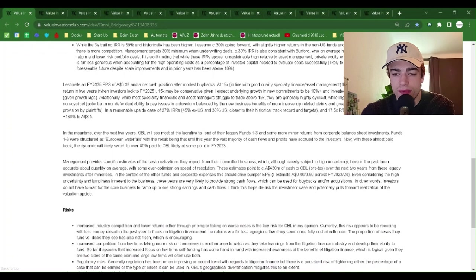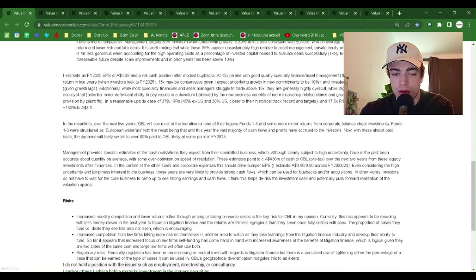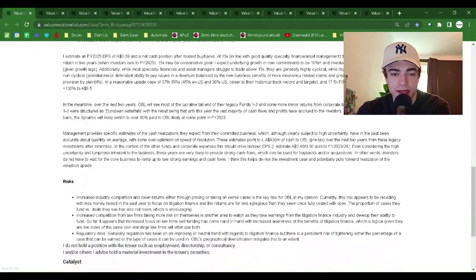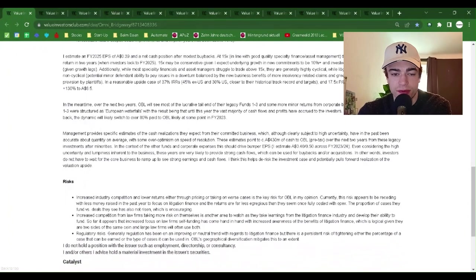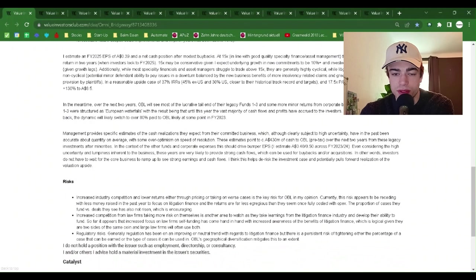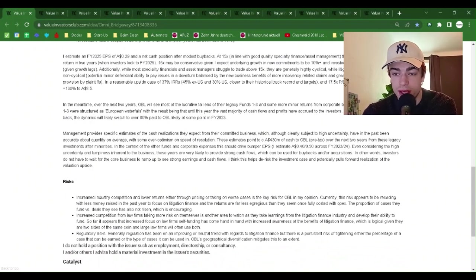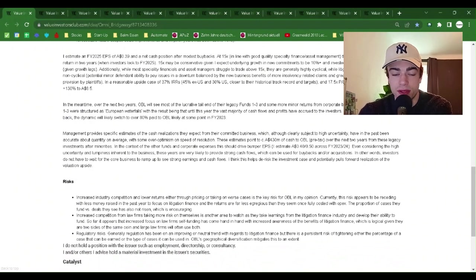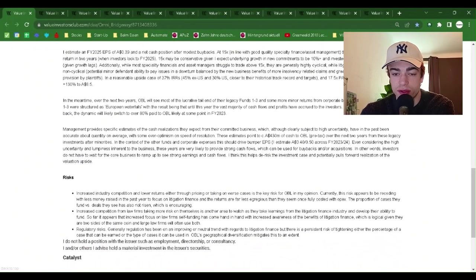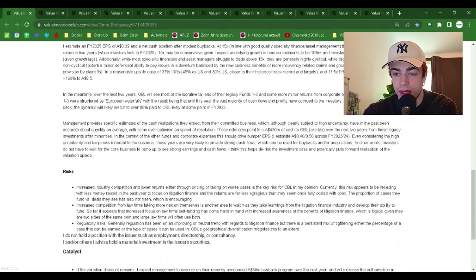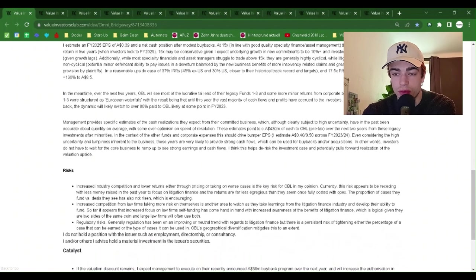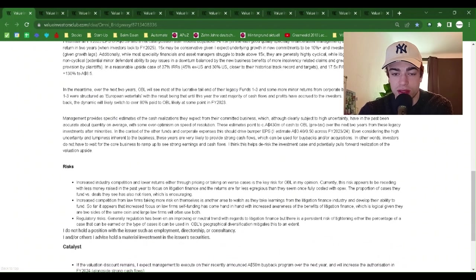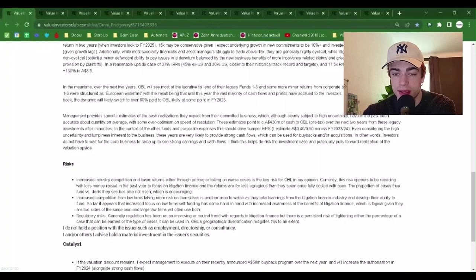I estimate a fiscal year 25 EPS of 39 cents and a net cash position after modest buybacks at 15x, in line with good quality specialty finance asset management. This would be $5.85 and a 58% return in two years. When investors look to fiscal year 2025, 15x may be conservative given I expect underlying growth and new commitments to be 10% plus and invested capital to be grown 20% plus given growth lags. Additionally, while most specialty financials and asset managers struggle to trade above 15x, they are generally highly cyclical.